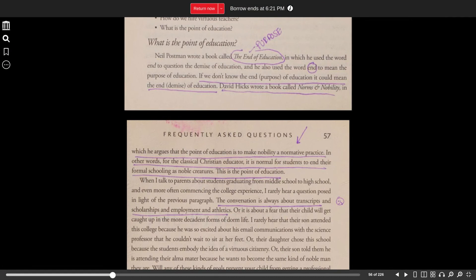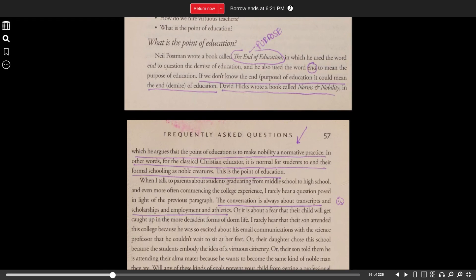What is the point of education? Neil Postman wrote a book called The End of Education, in which he used the word 'end' to question the demise of education, and he also used the word 'end' to mean the purpose of education. If we don't know the end, the purpose of education, it could mean the end, demise of education.